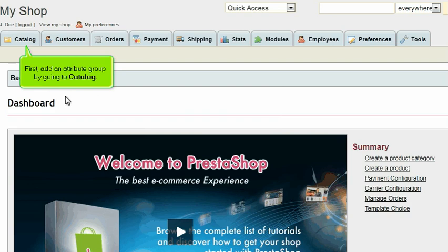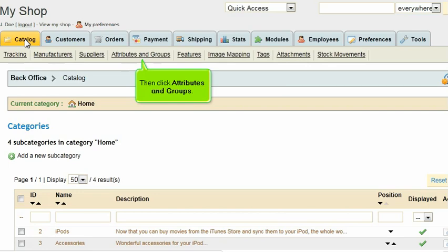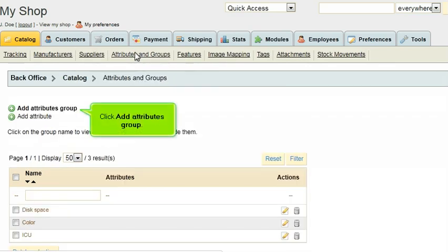First, add an Attribute Group by going to Catalog. Then click Attributes and Groups. Click Add Attributes Group.